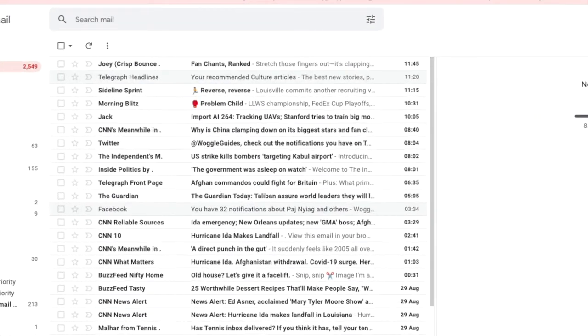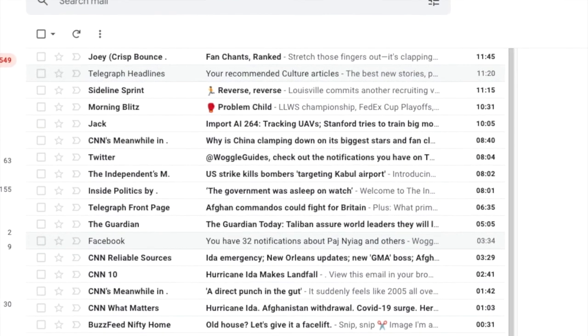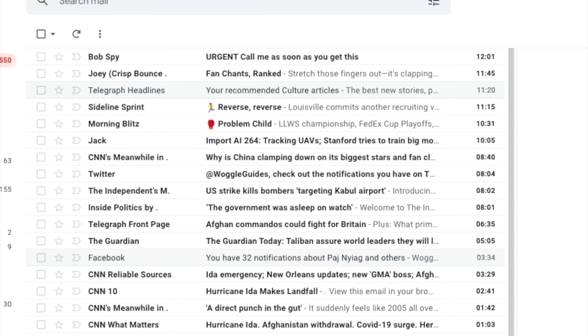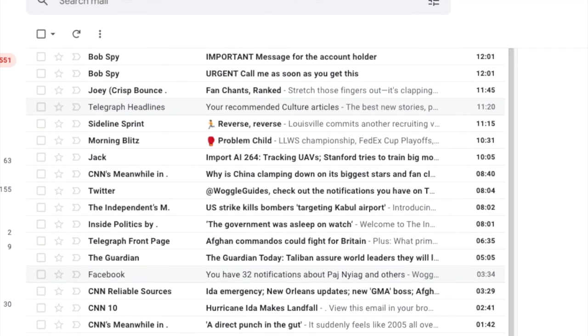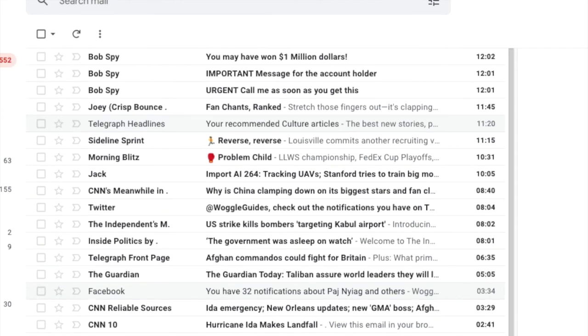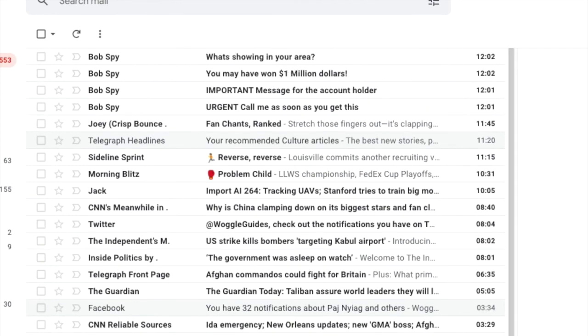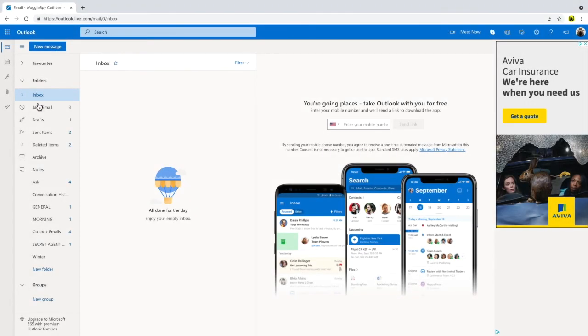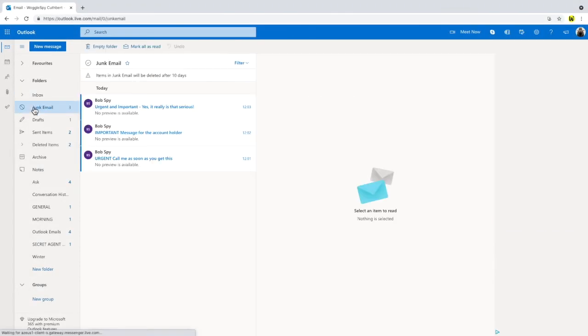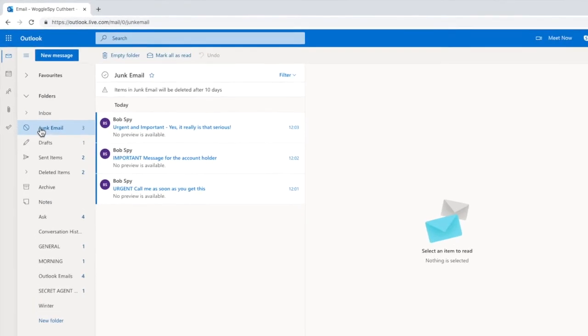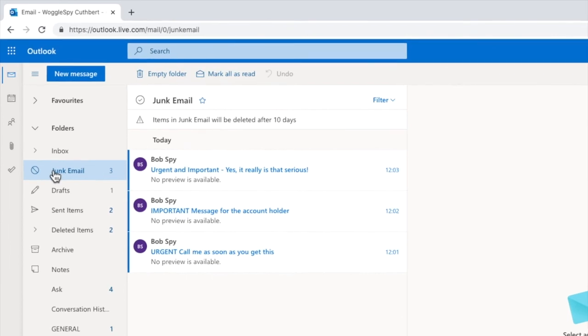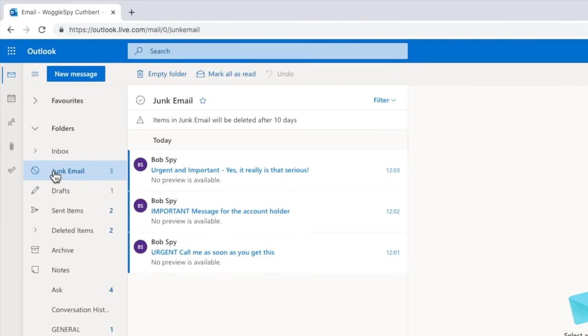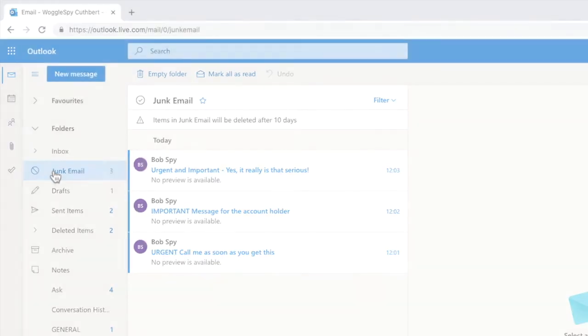Let's now run a quick test. Our Gmail account receives a number of emails and some of those have the urgent and important keywords. If we pop into the Outlook account which we asked to forward this mail to you'll see that only those with the selected keywords have been forwarded.